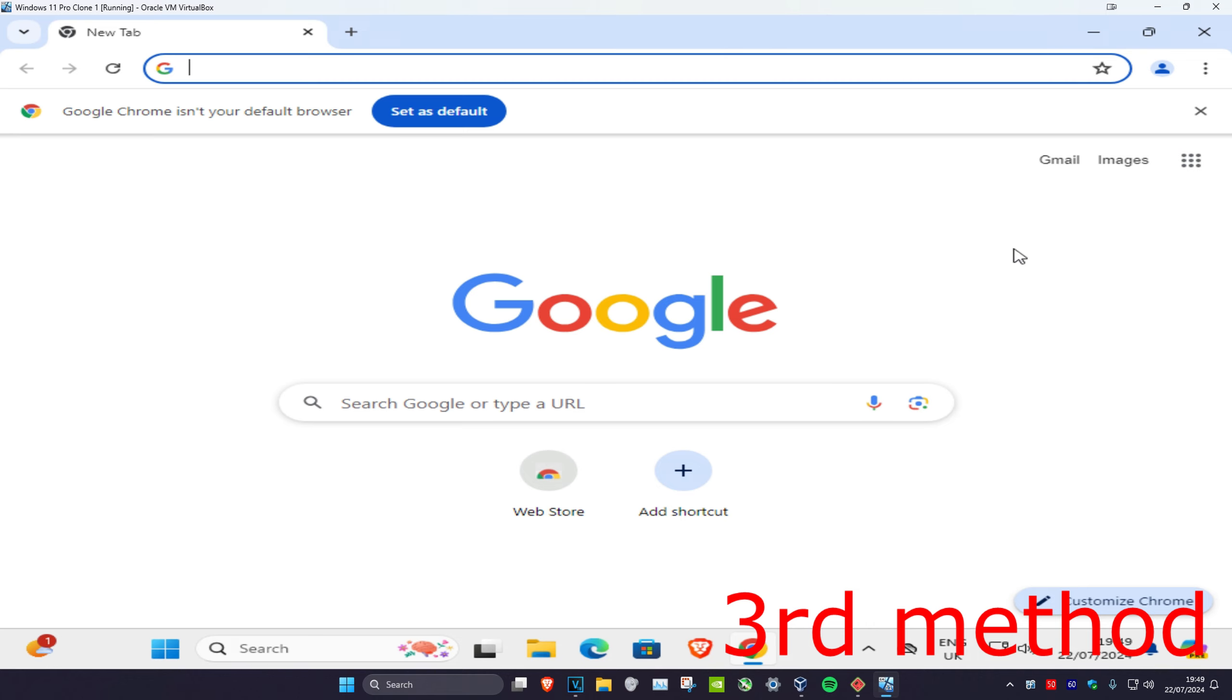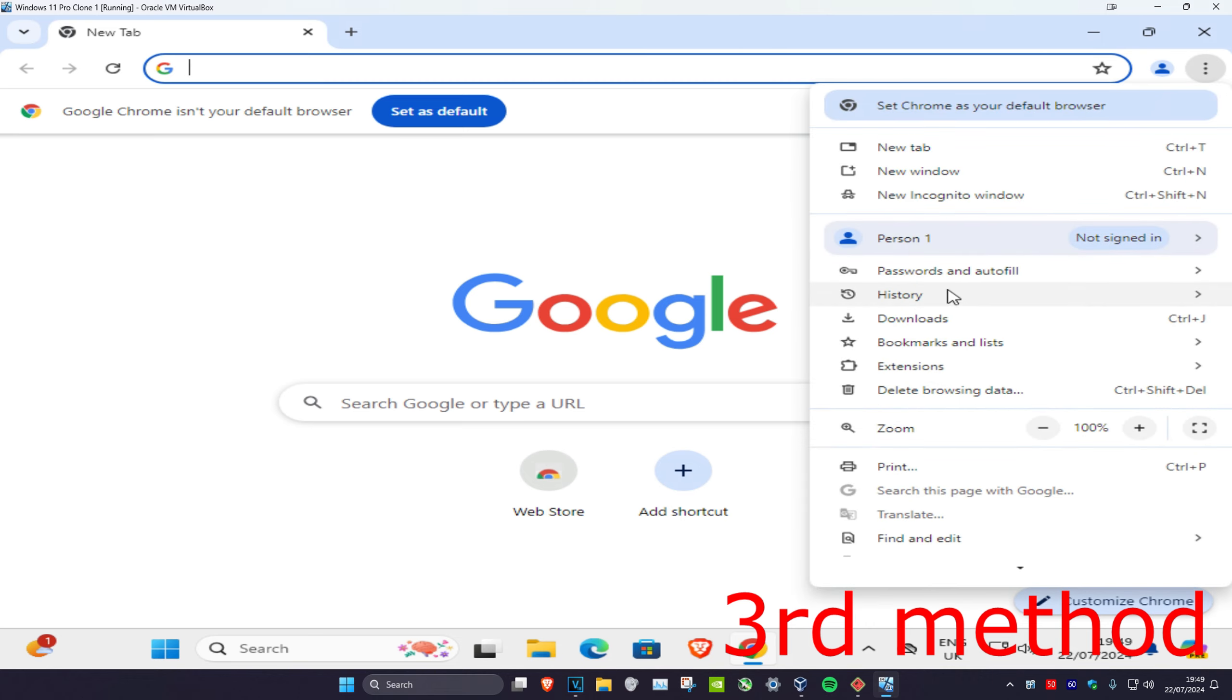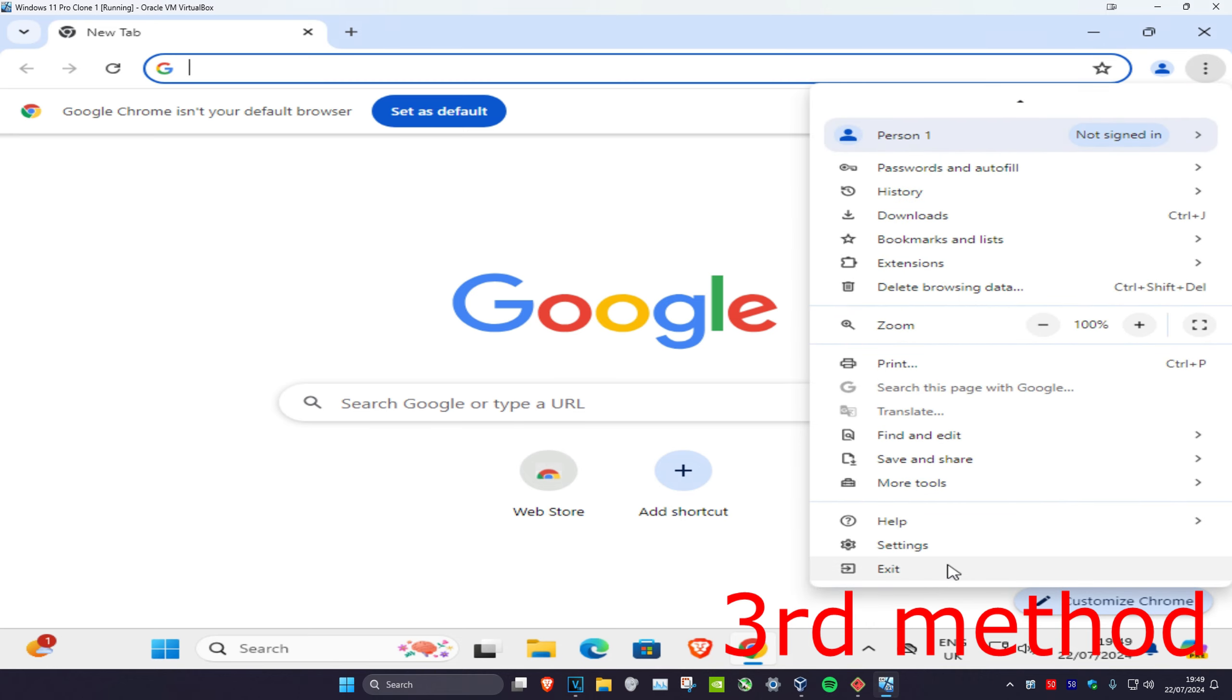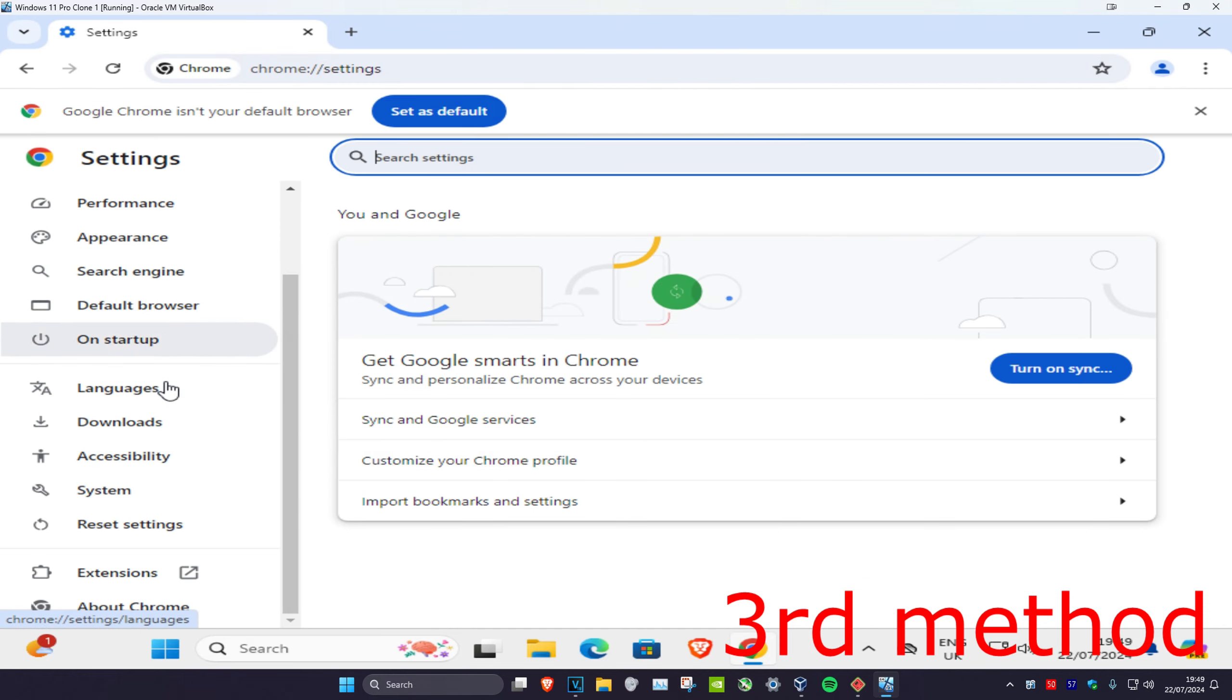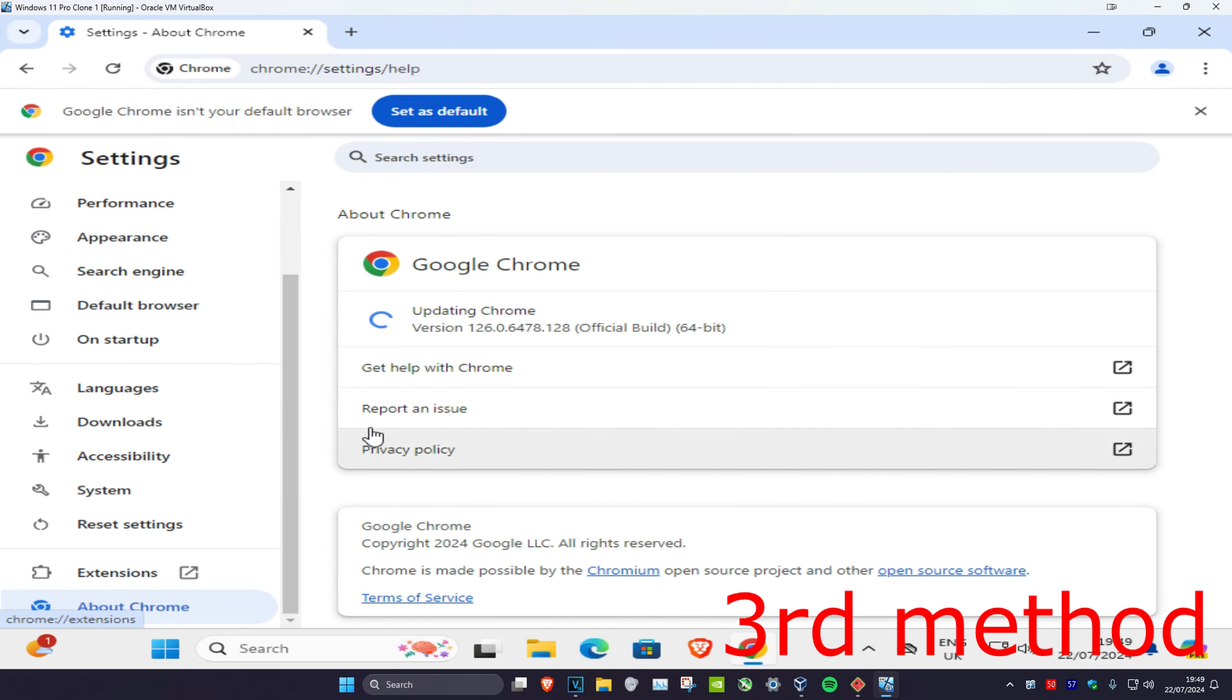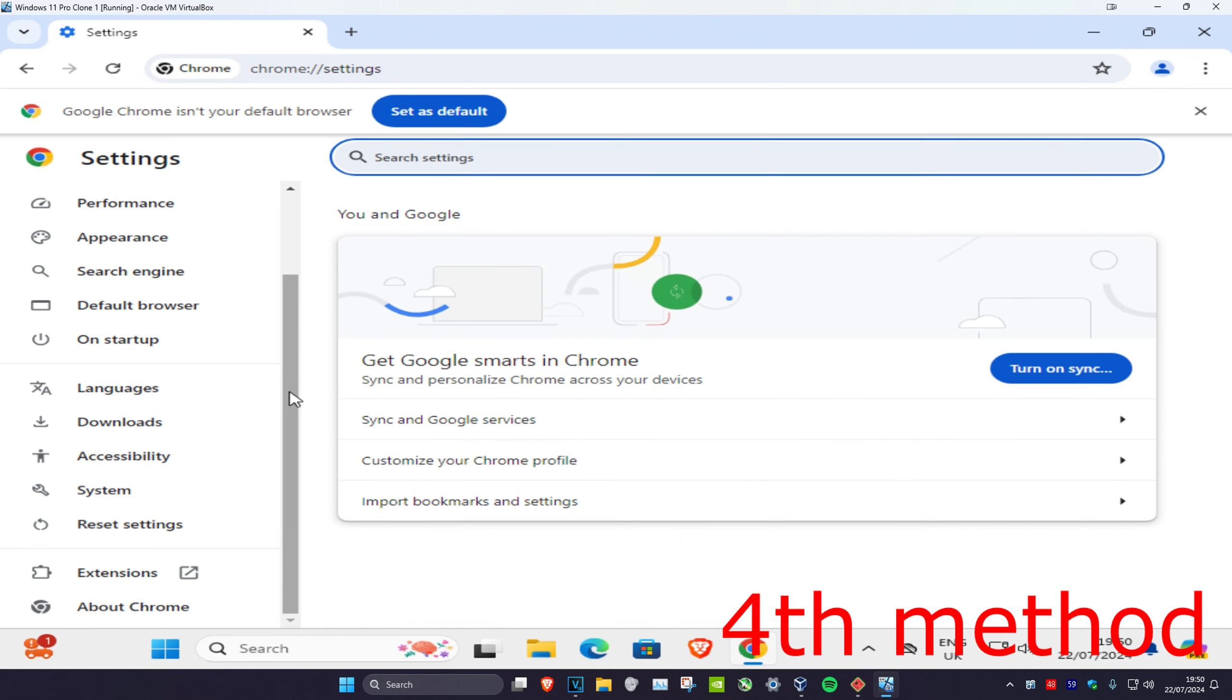For the third method, open your browser and click on the three dots on the top right. Scroll down and click on Settings. Scroll down to the very bottom and click on About your web browser (mine is About Chrome). Make sure your browser is fully up to date - it will start updating automatically for you.